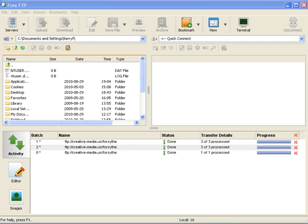So this video is for FTP into the web server using CoffeeCup. I've already opened CoffeeCup. You may see a tips window which you can just close. The first step is connecting to a server.